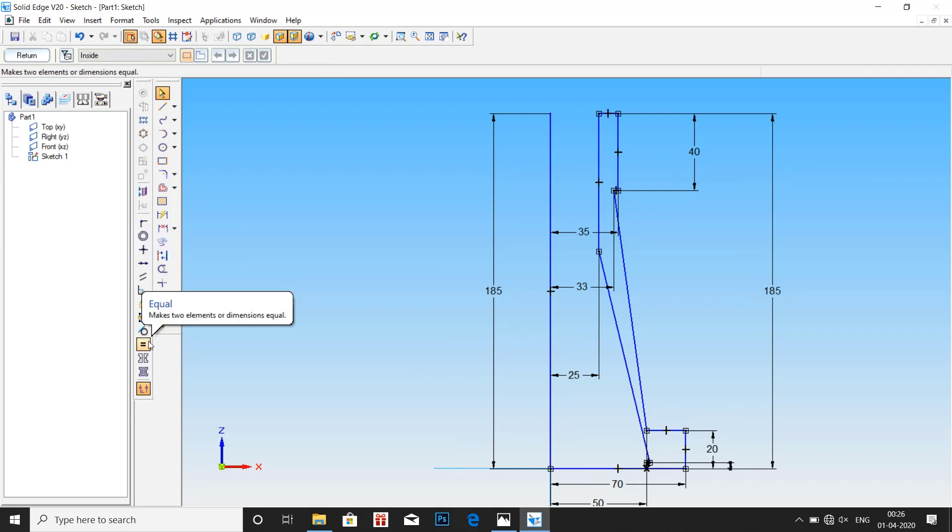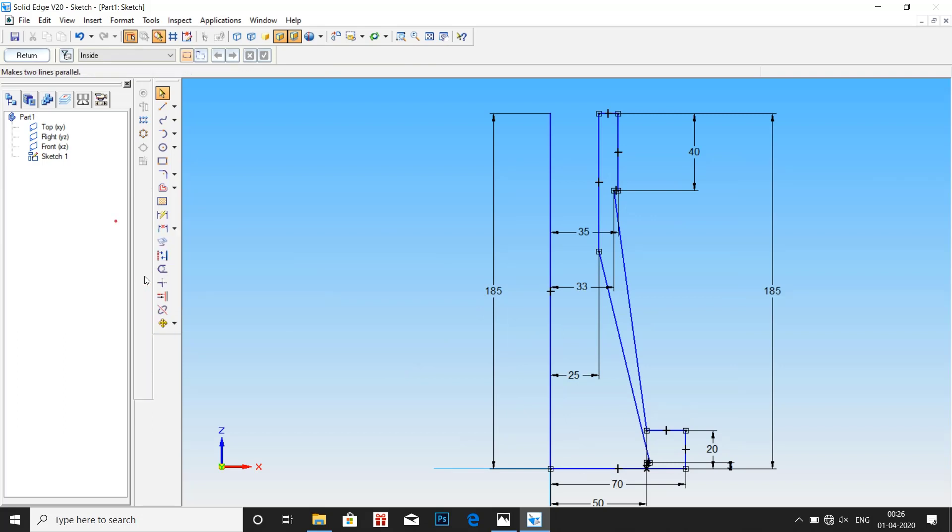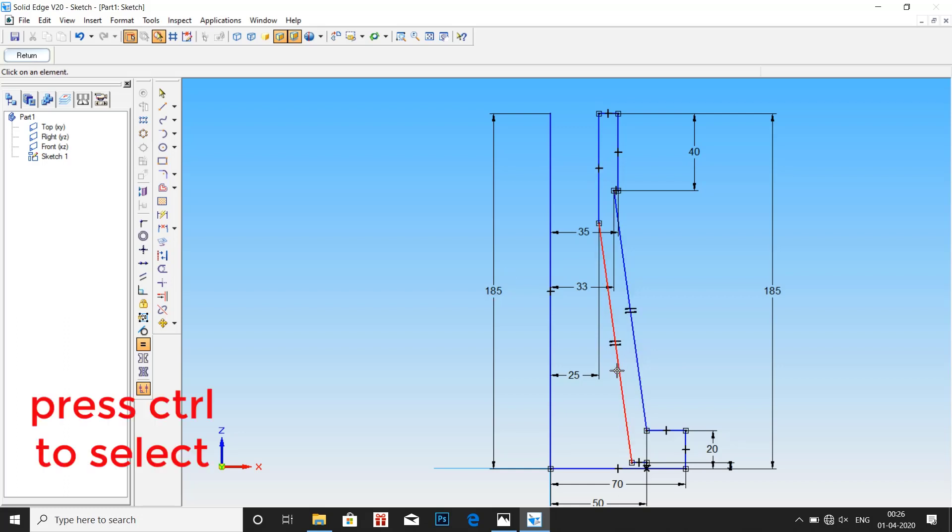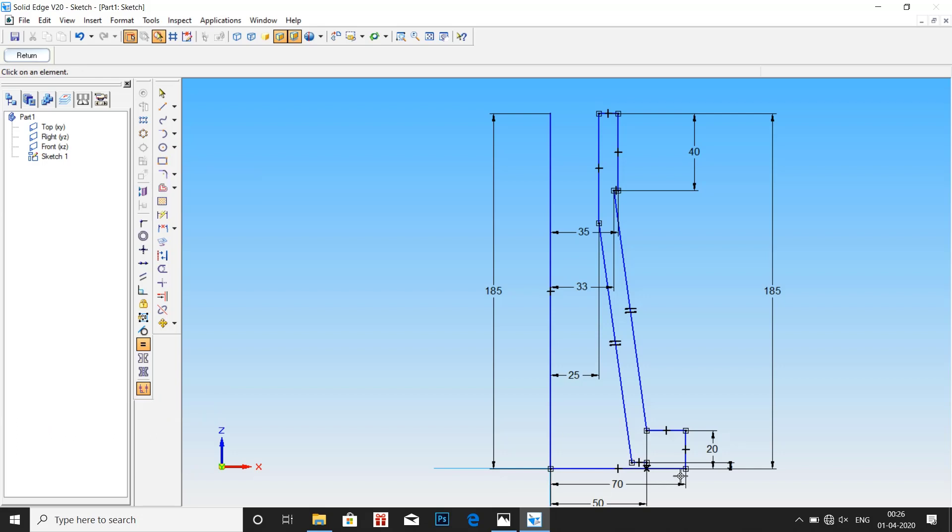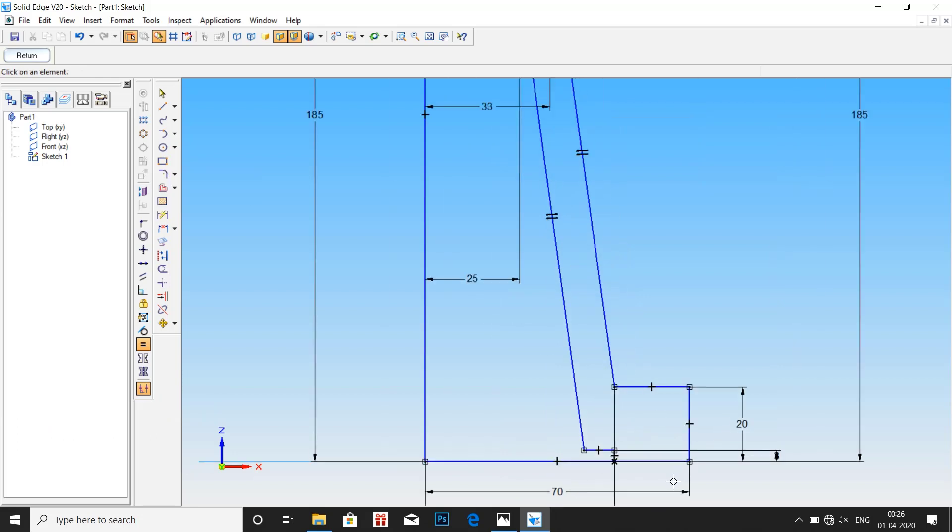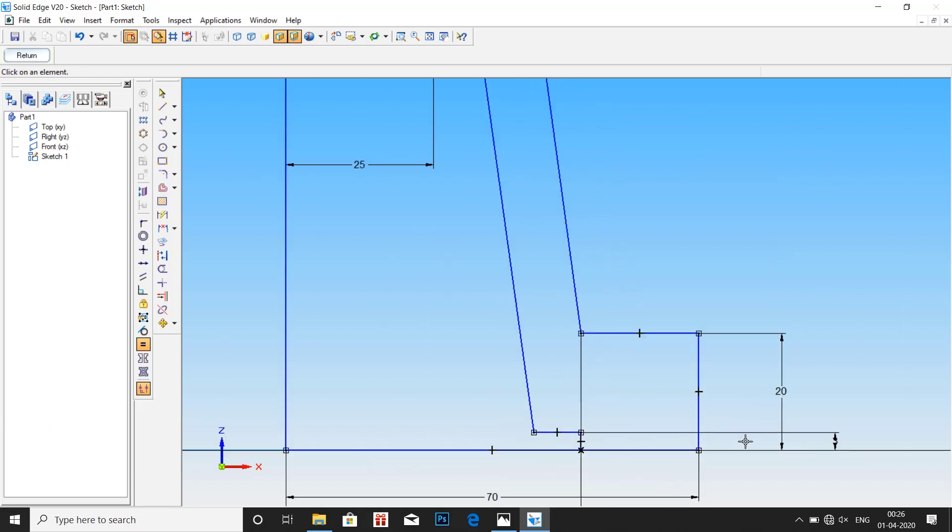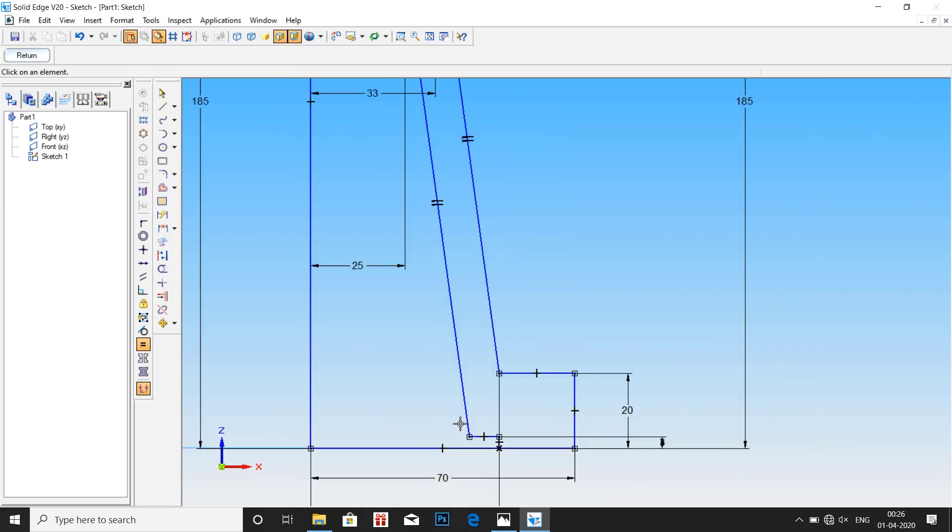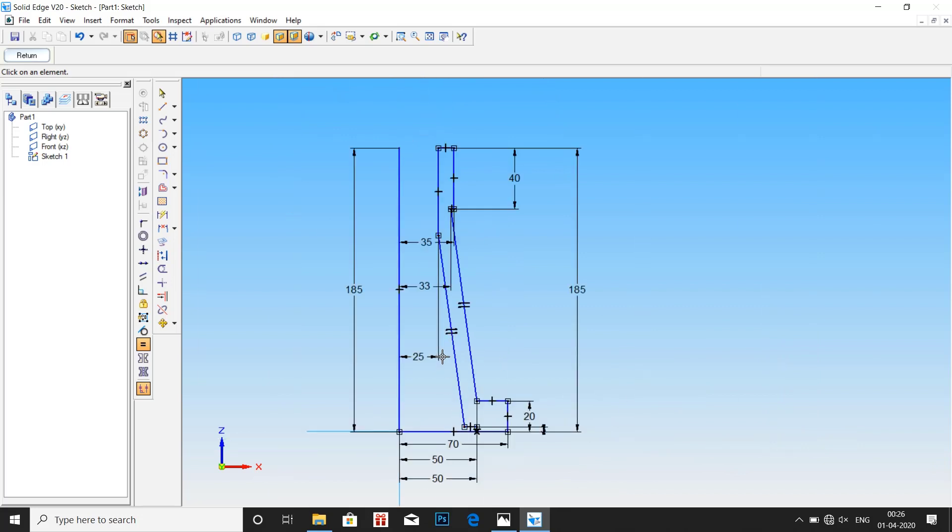Now click on parallel in order to make these two lines parallel to each other. Once we make it parallel, then we have to make that both the lines are equal in length. Use control to select. OK, we have already given the value.